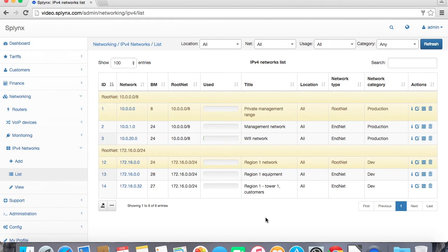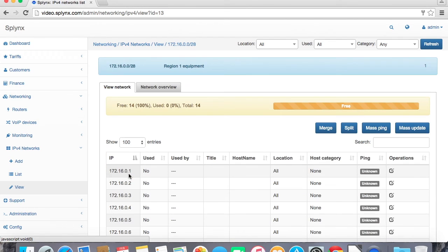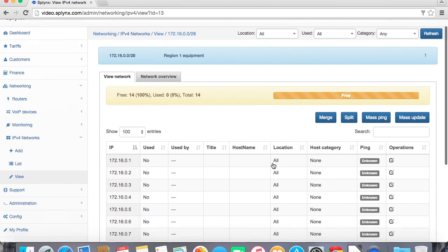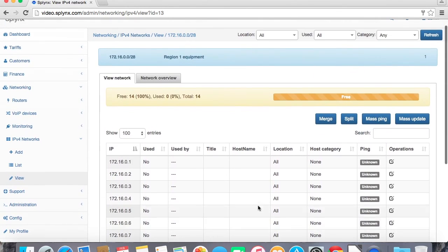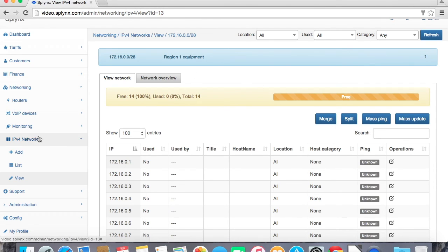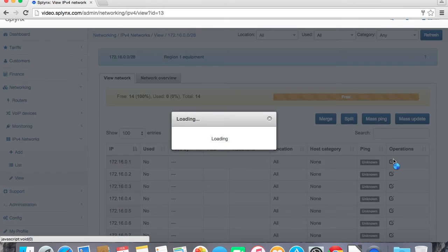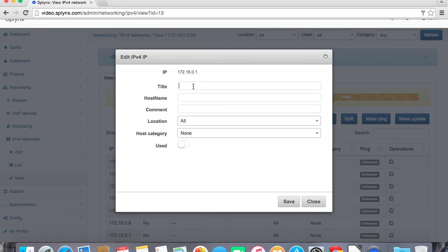So we have two networks, two subnets slash 28 and slash 27, they're all part of large slash 24. And here is the list of slash 28 which is used for equipment as we said. Let's define some IP addresses inside it.